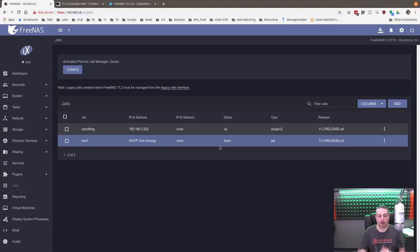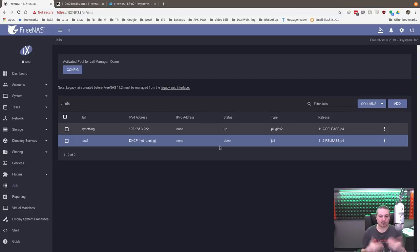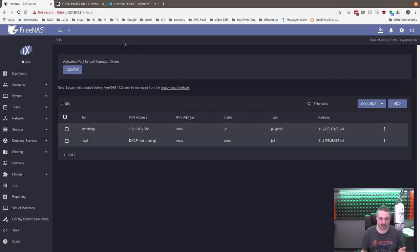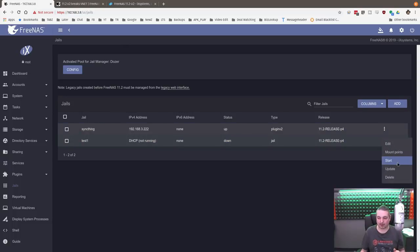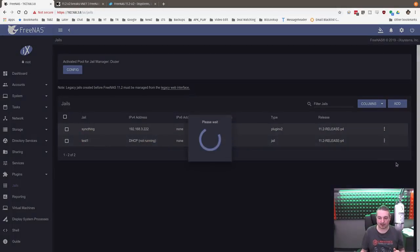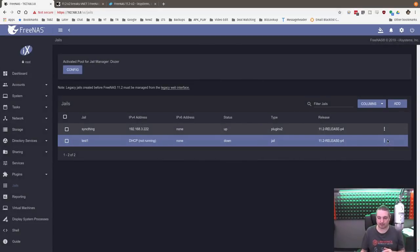They added more network features for the jails, but some of your jails may not have a default network set because it's now a feature that didn't have anything in there. So if I try to start this jail right here and start it, it should give me that local bridge command not assigned.